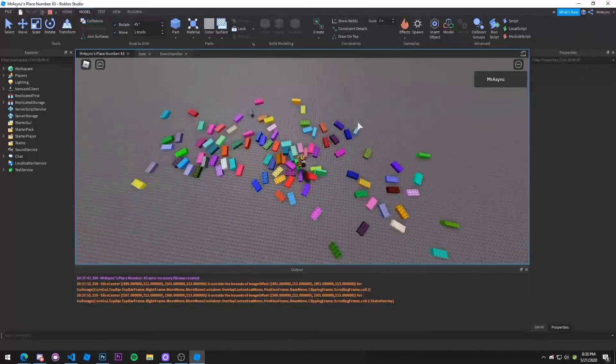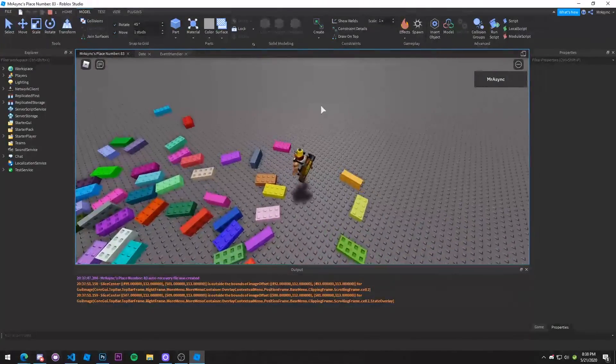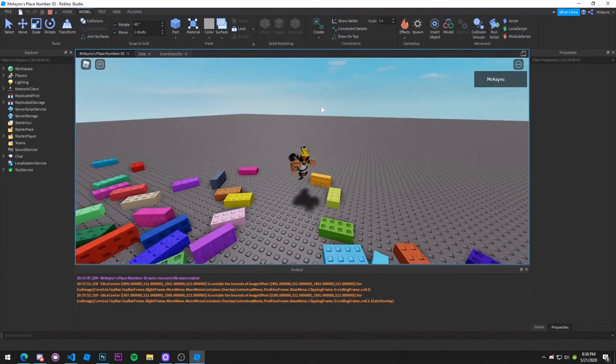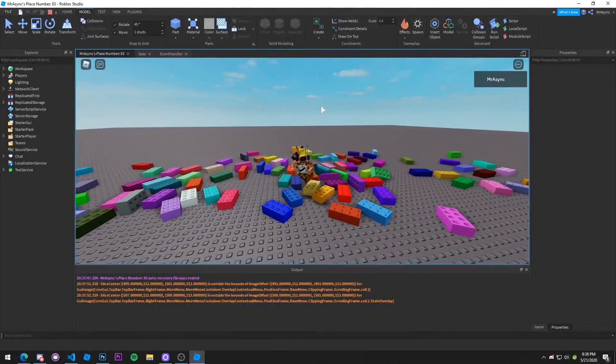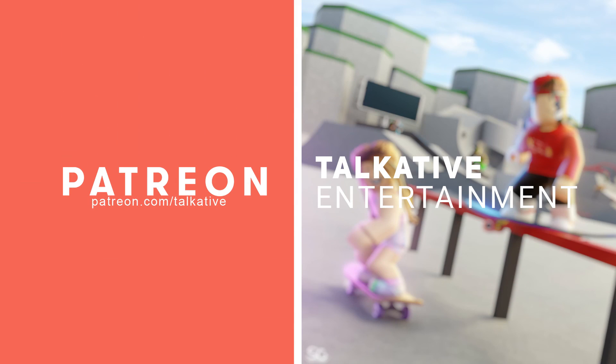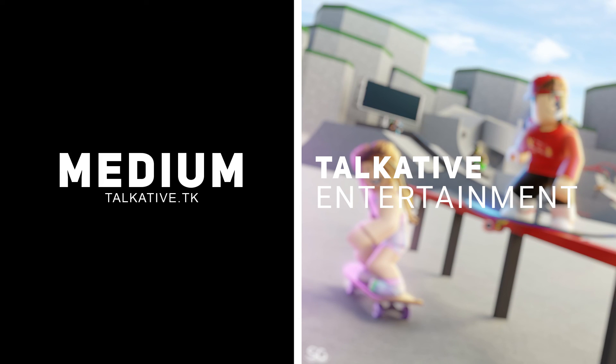And so I think that is the end of our tutorial. So I'll make sure to have the RBLX file and all the links to the UTC time coroutine and everything else in the video description. Make sure to check those out. If you're not familiar, thanks for watching this tutorial. You're watching Talkative Entertainment. I'm Mr. Async. Thank you guys. See ya.